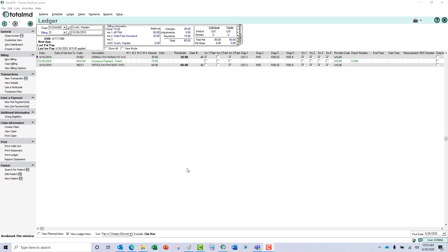Hi, thanks for joining us here today at TotalMD. Today we're going to take a look at quickly posting a secondary payment.